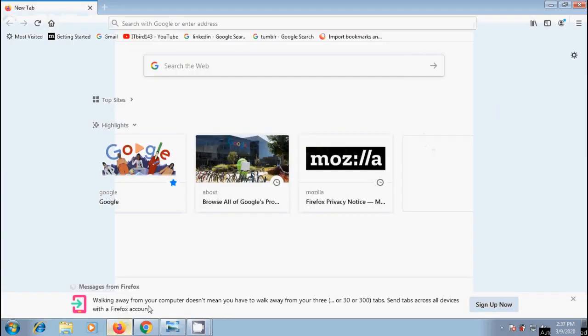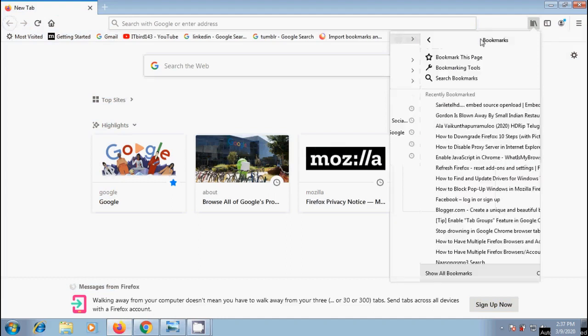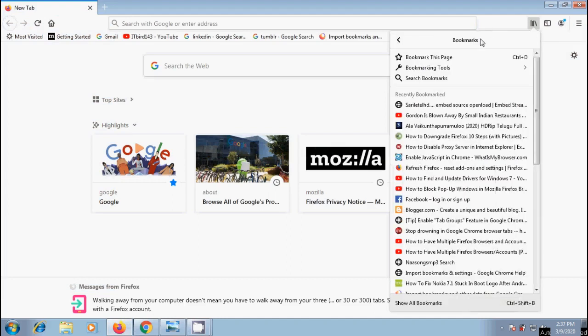Suppose we have prepared bookmarks for favorite websites in Firefox browser and you want to import these bookmarks into Google Chrome browser. No need to search for these websites again and again. Instead, we can import them from an HTML file into the Google Chrome browser and restore them automatically.